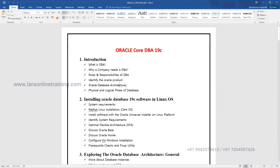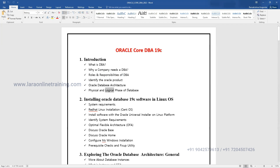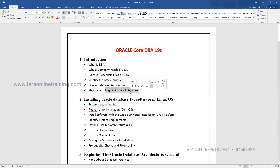Architecture is mostly theory, though sometimes it should be practical as well. This architecture topic will take two to three days of class to understand properly. We will spend two to three days understanding architecture only. The architecture is logically divided and physically divided - logical architecture and physical architecture. We'll discuss the logical part - the memory instance - and the physical part - the physical files.